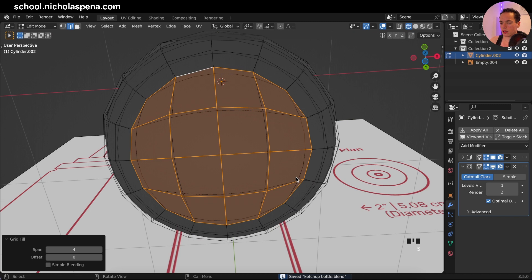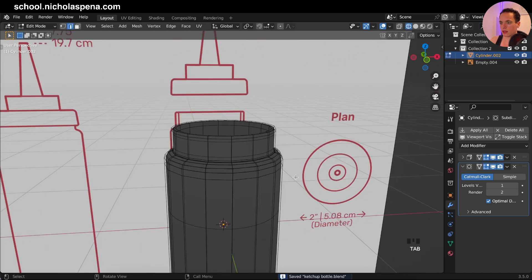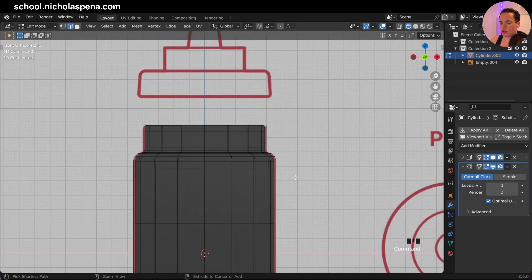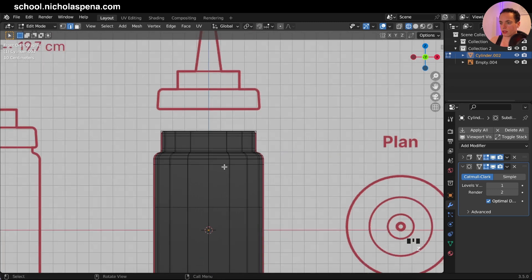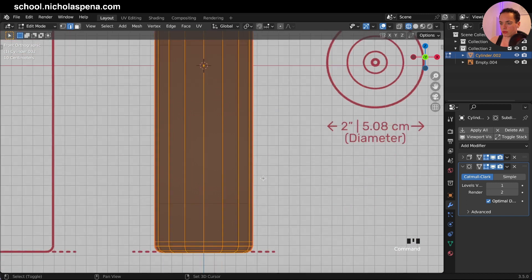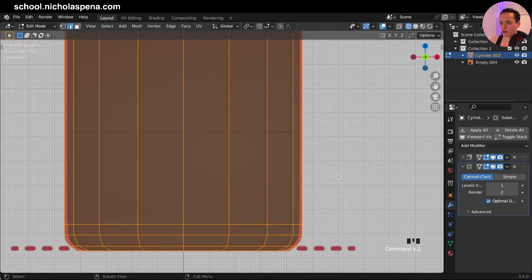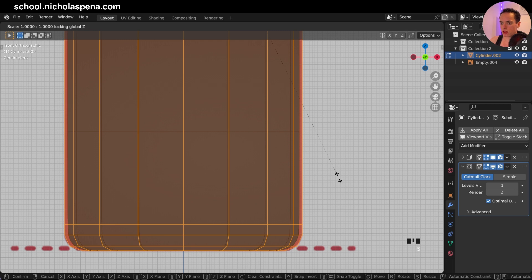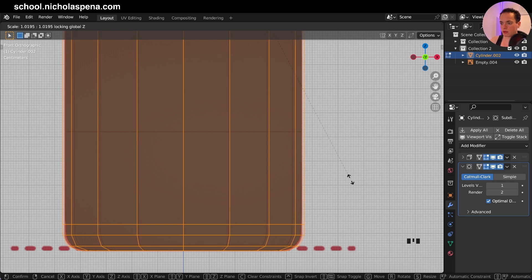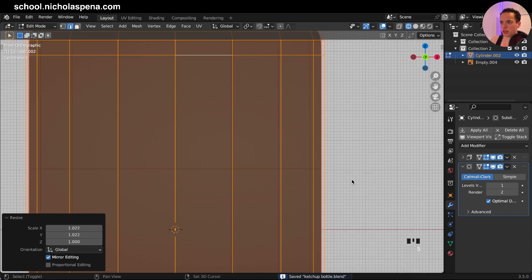Alt-click, select these, and then in face we want to put grid fill. Now it is a grid. The shape is pretty good. We can do A to select everything and put this bigger because it is smaller with the subdivision. S, Shift Z because we don't want to scale on Z — only on X and Y axis. I want to put this bigger to follow the image. Don't forget to save.